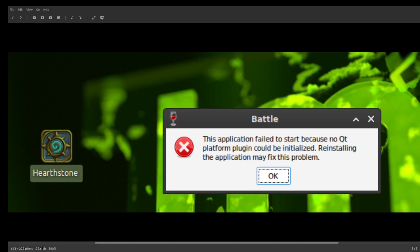After each upgrade from Blizzard when they upgrade Battle.net, we have a problem. For example, I have here a 'Qt platform plugin couldn't be initialized' error. So even if you install Hearthstone for the first time, you can have this problem. The easiest way to fix this is as follows.